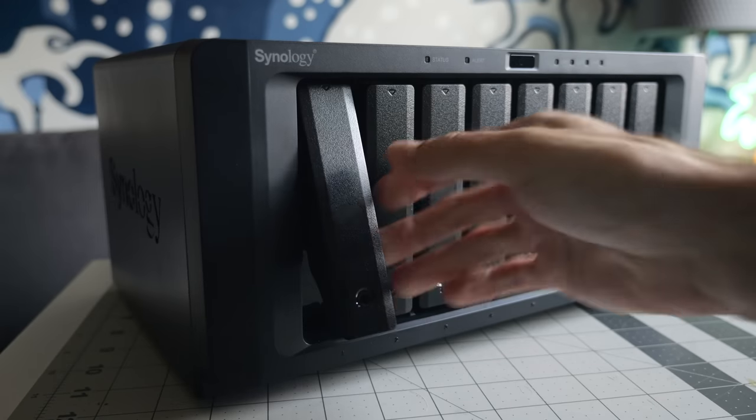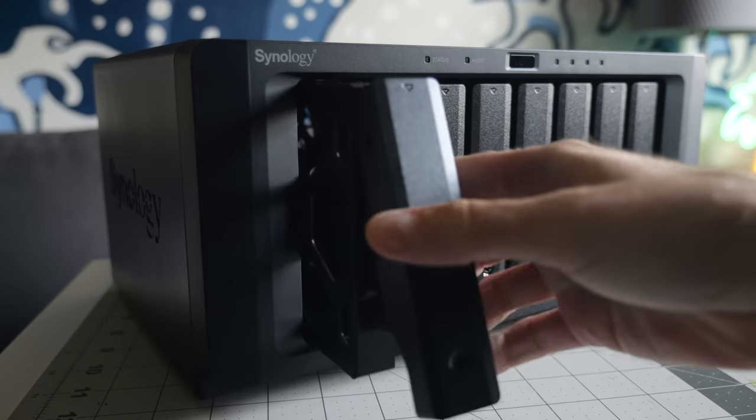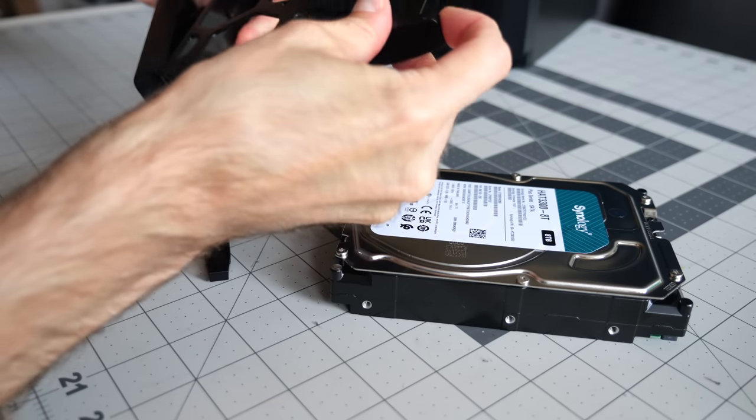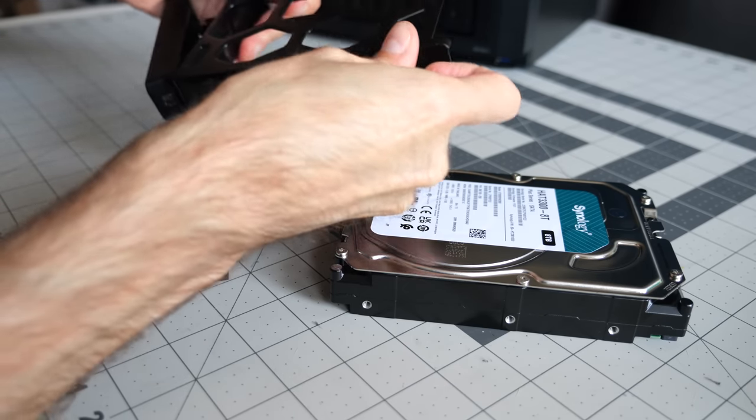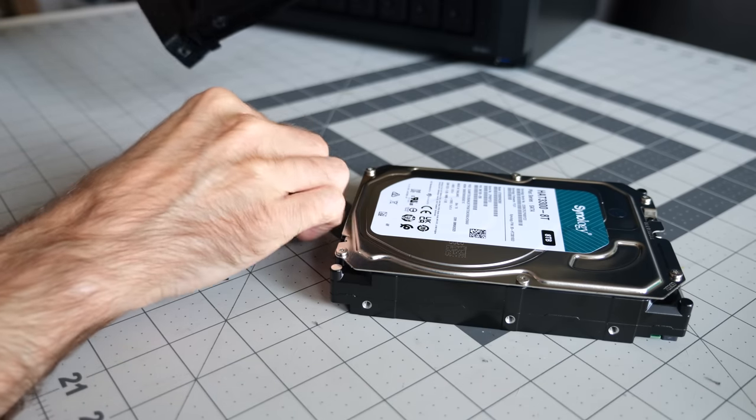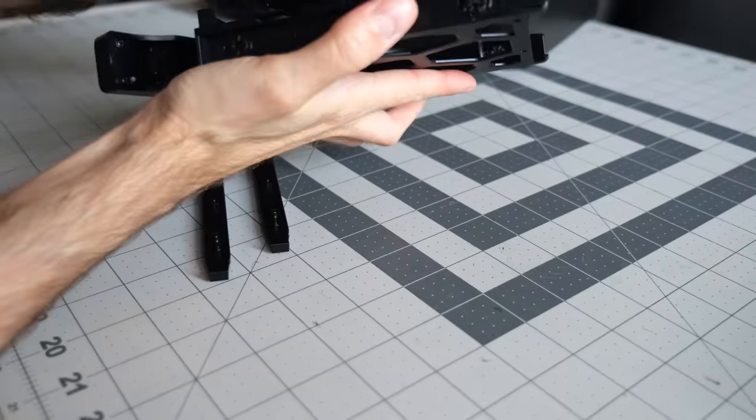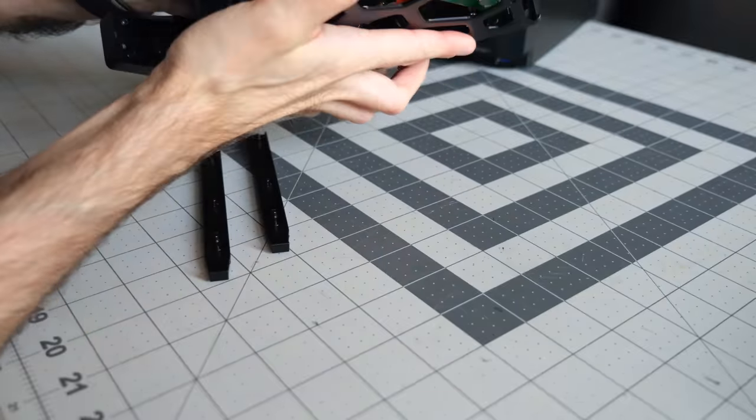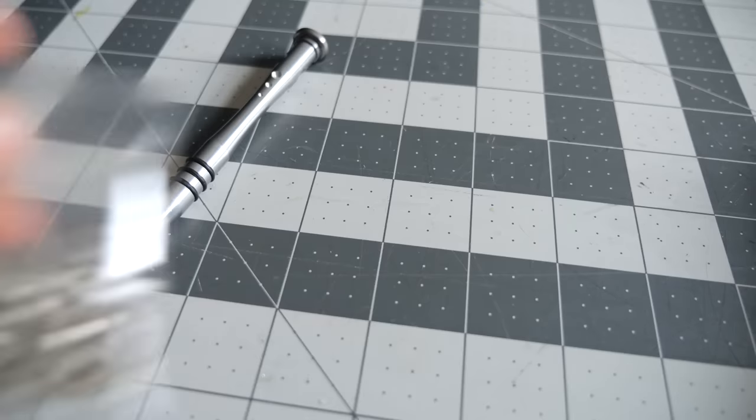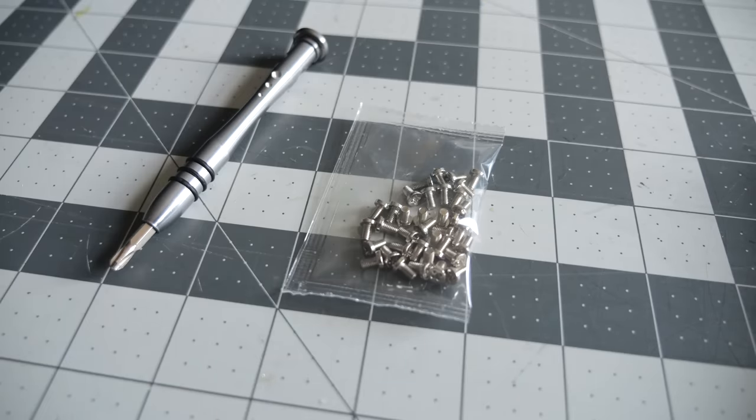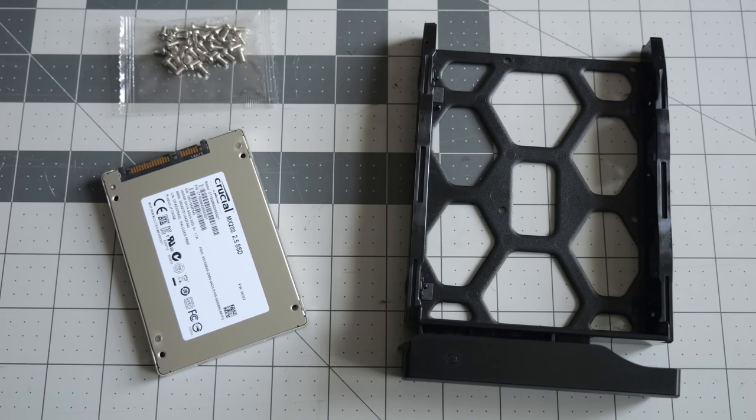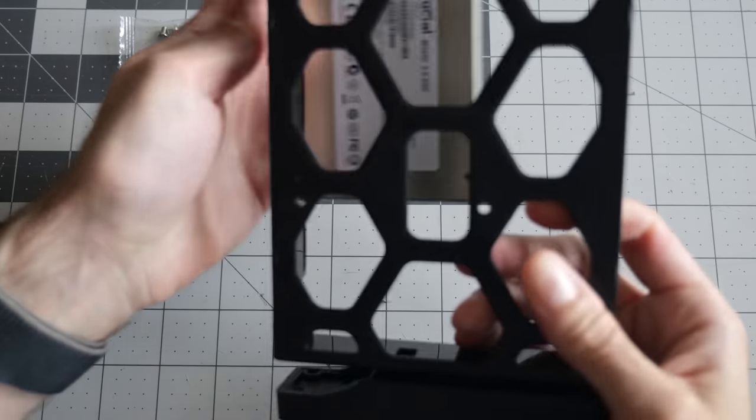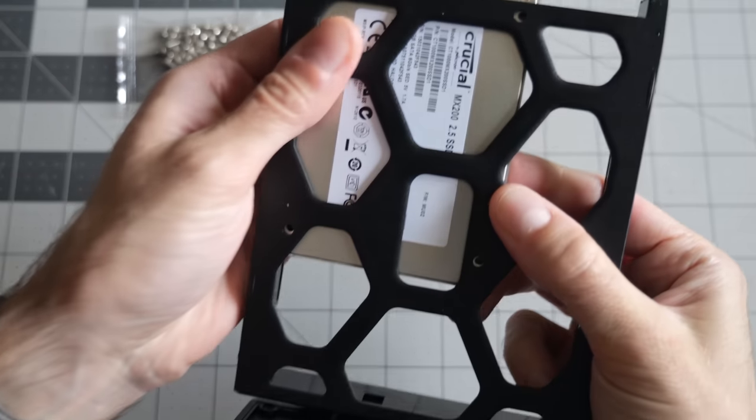These drive caddies can be used two different ways. With three and a half inch drives, they're tool free. Just pop off these side rails, drop in the drive, then snap them back on. Also included with the 1821 Plus is a bag of screws, and these are for if you plan to install SATA SSDs instead.